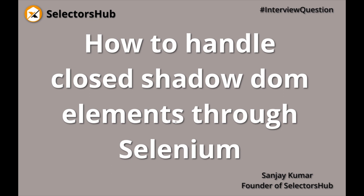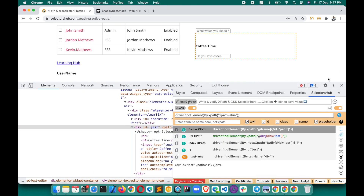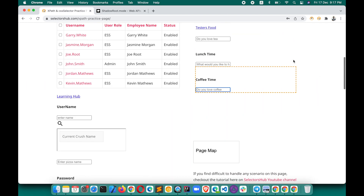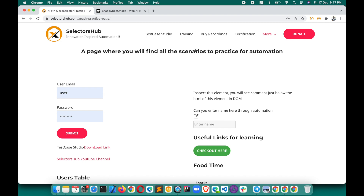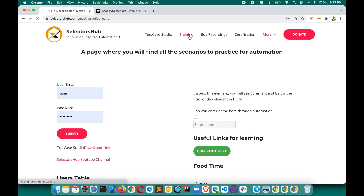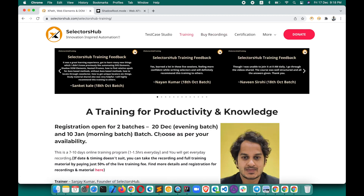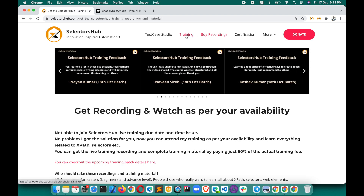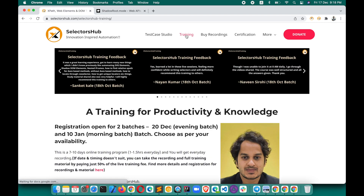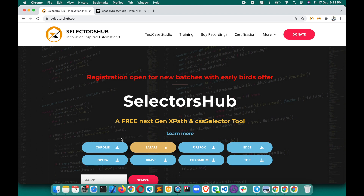If you want to learn more about such concepts in detail — how to handle iframes, how the complete code works through SelectorSub, and different situations like nested shadow DOM, nested iframes, and iframes inside nested shadow DOM — you can join the SelectorSub training. Live training recordings are also available if the timings don't suit you. This will help you learn deeper concepts, improve productivity, grow your knowledge, and help you in interviews and your career. Do check it out. Thank you so much for watching. Have a good day, see you in the next video.